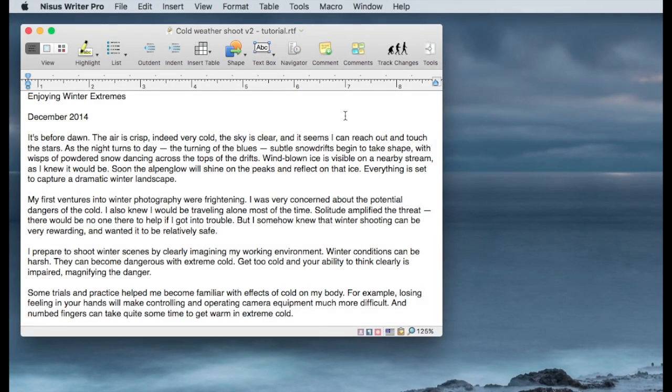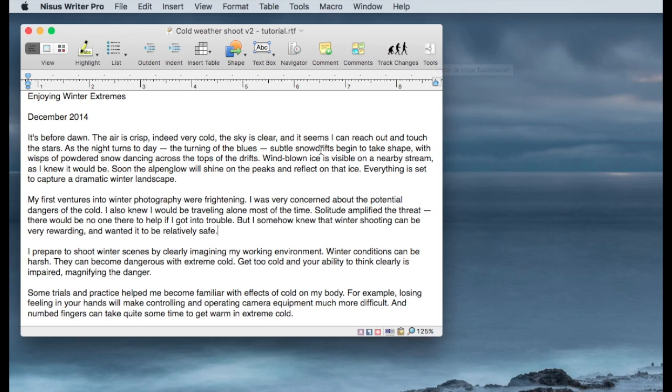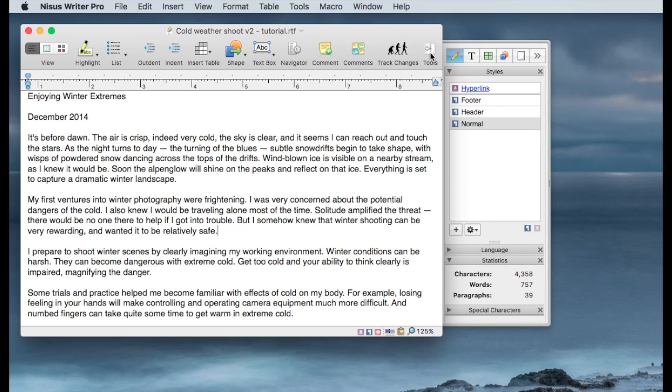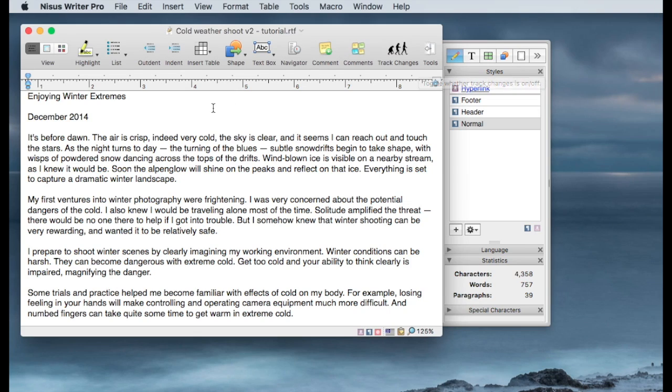This is going to be a quick introduction to using styles in Nisus Writer, and I'll start right now with a text document that already has plenty of text in it. I'm not going to force anybody to watch me write a lot of text.